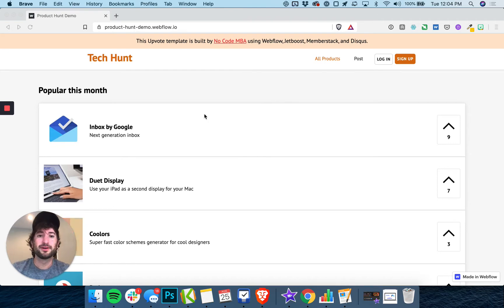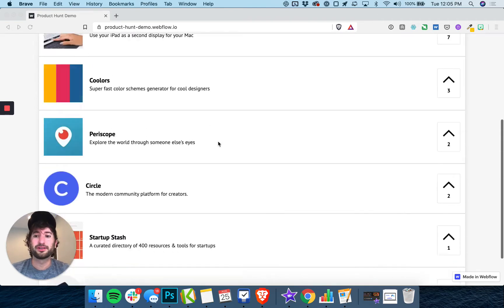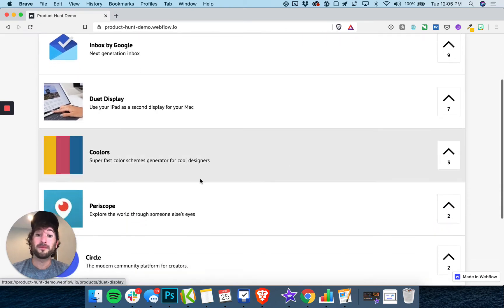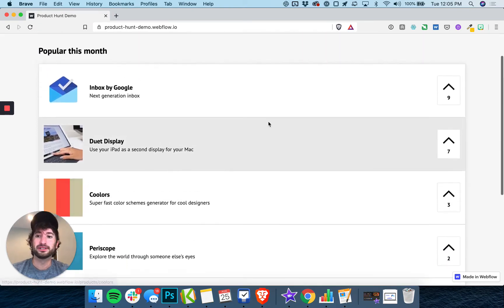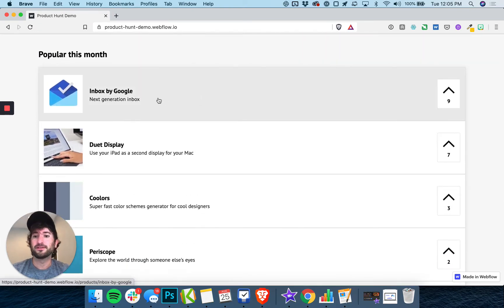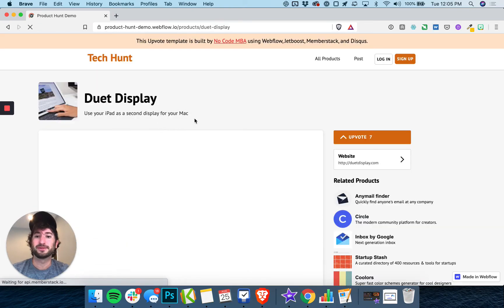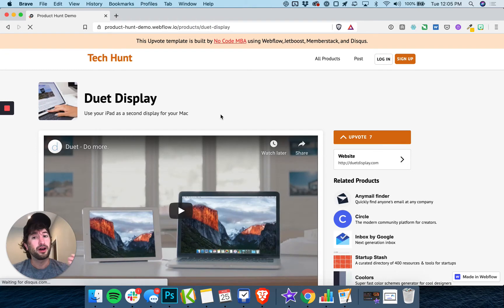Just to give you a quick demo of what you're going to be building: you're going to have a homepage with upvoting capability, and then if you click into a specific product,